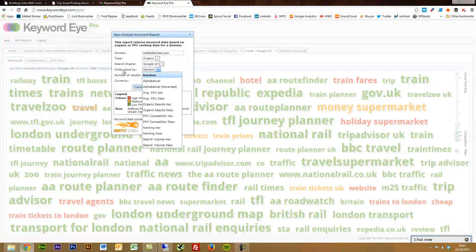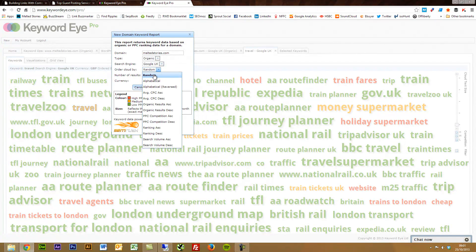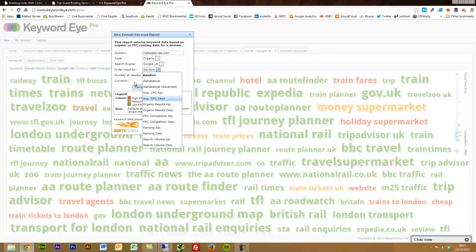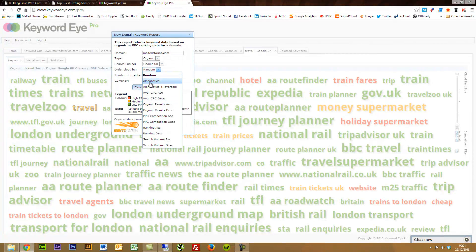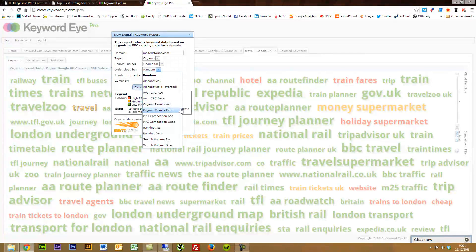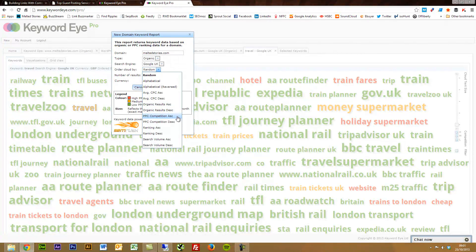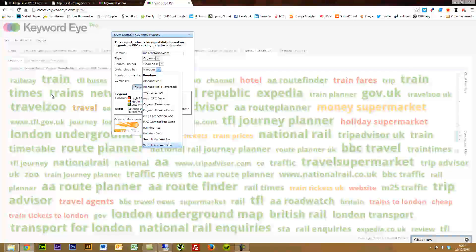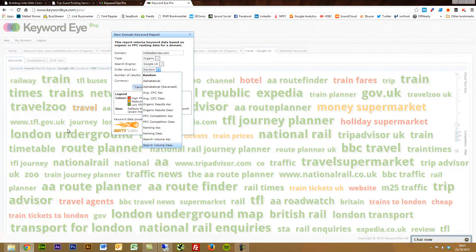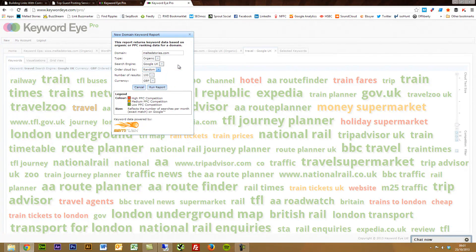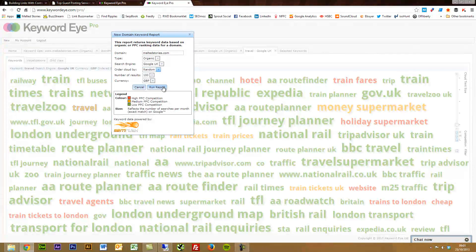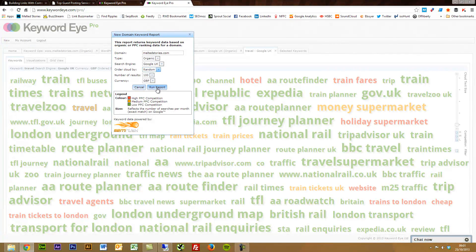This is where the order the cloud by, and this is all shown up in random at the moment. But you can do it by alphabetical, organic results by ascending, PPC competition ascending, search volume ascending or descending. So you can order this cloud visualization in any way you like. Likewise, currency. And then you just press run reports.